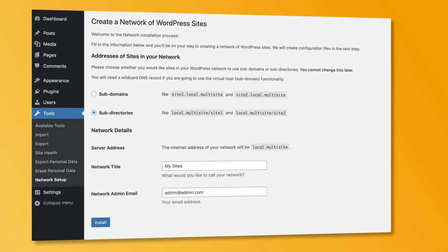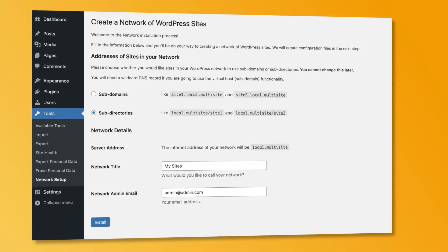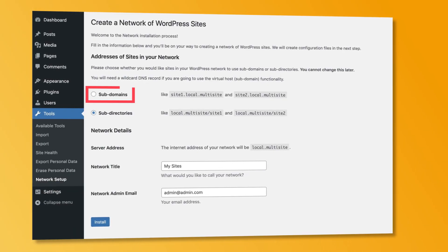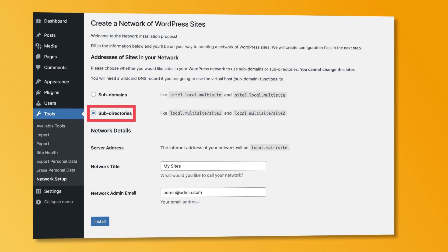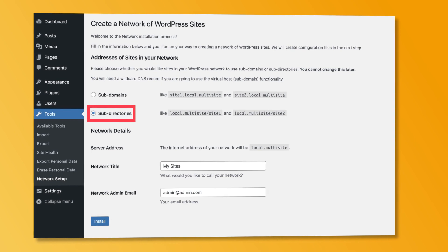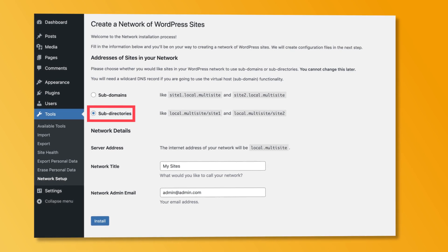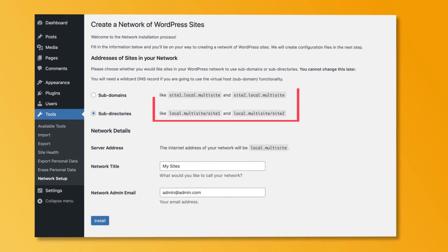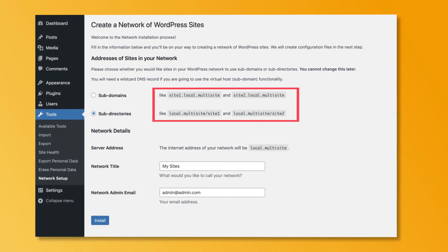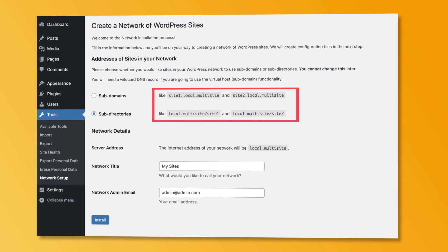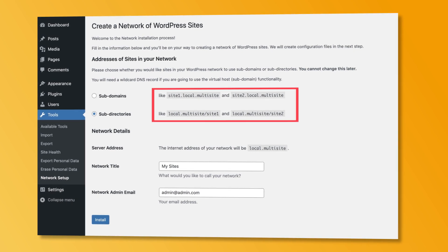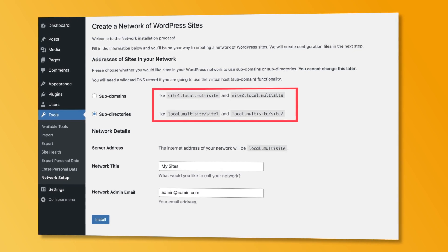Here you have to select if you want the sites in your network to use subdomains or subdirectories. Once you choose an option, you can't change it later. If you choose subdomains, your URLs will look like this. And if you go with subdirectories, you will have something like this.